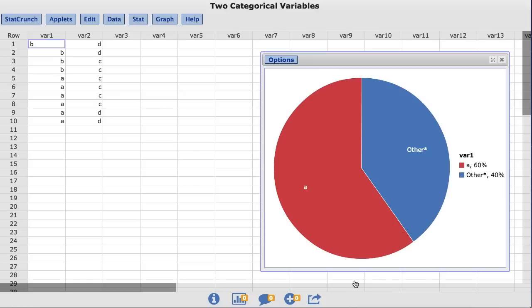As you can see though, this is not a great idea for this data set. But it shows how StatCrunch can create this category if it is needed.